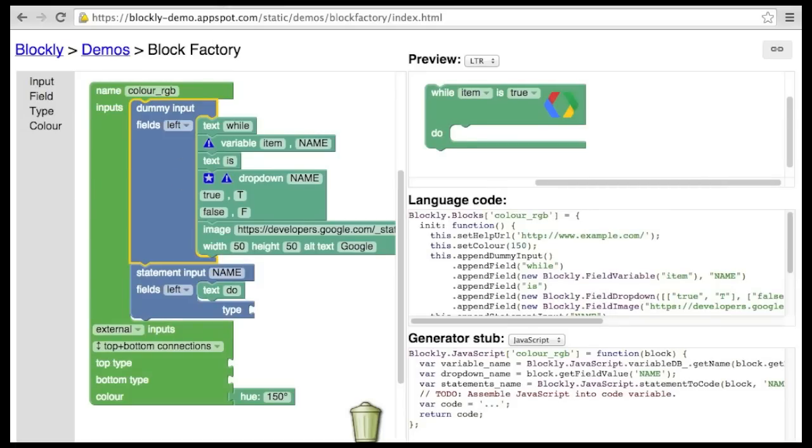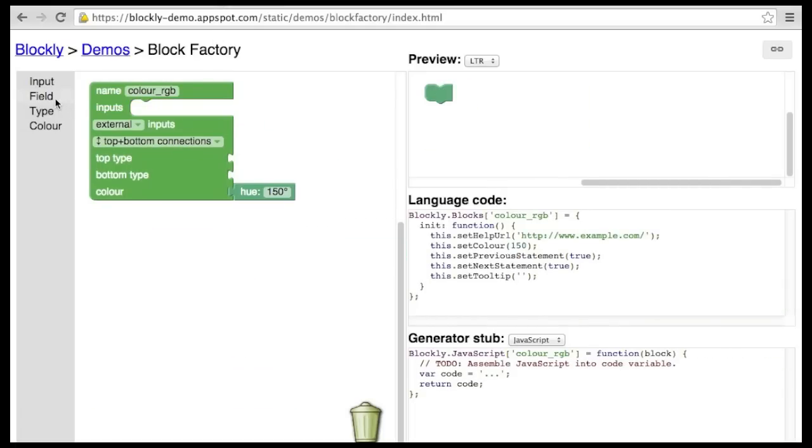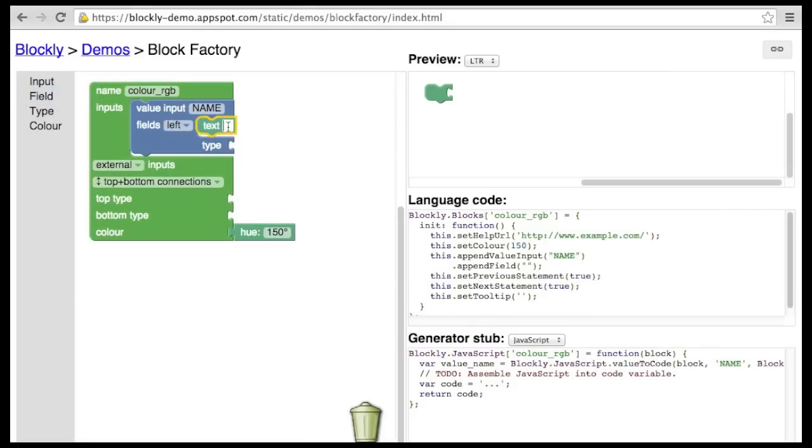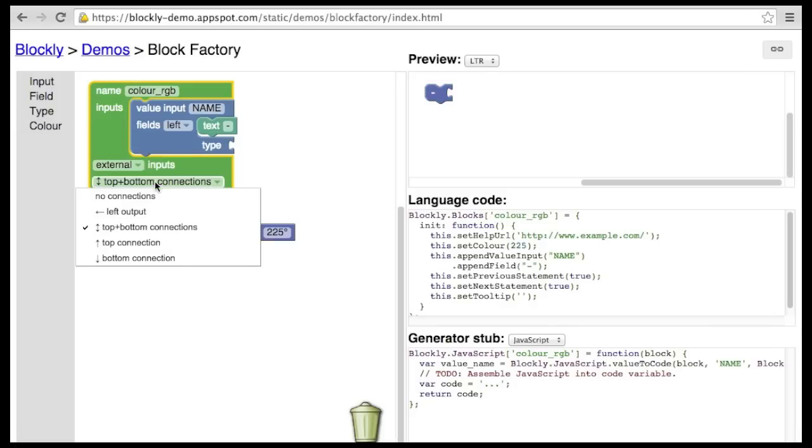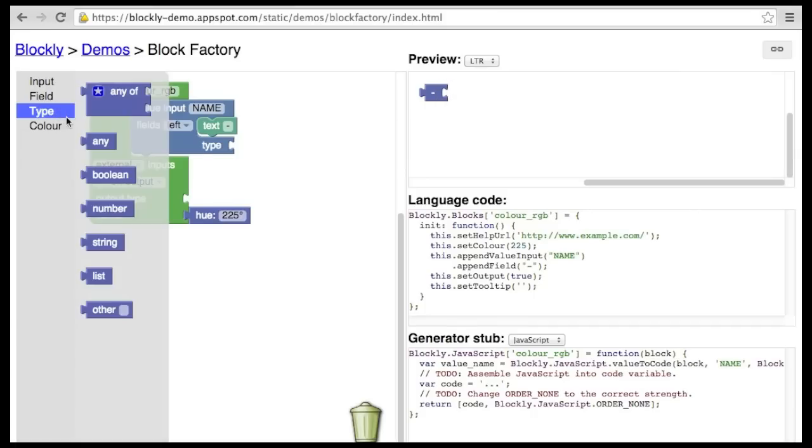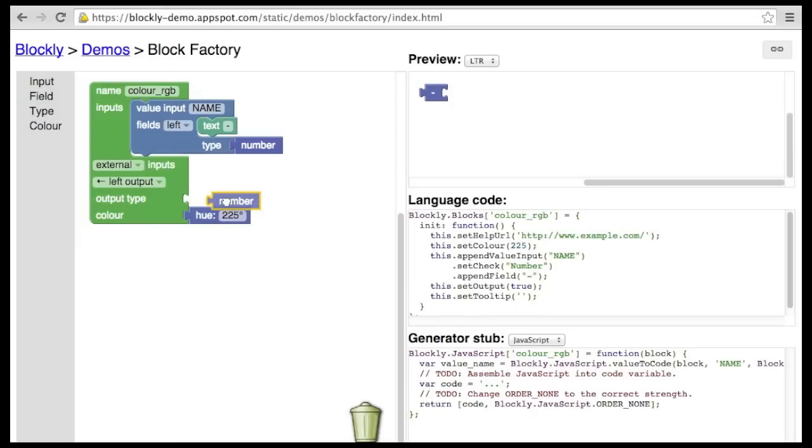Let's build an example. A math block that negates a number. The value input on the right side of the block currently has no type information, so it will accept anything. Now the input can only accept a block that returns a number. Likewise, the output on the left side of the block currently has no type information, so it can be plugged into anything. Now the output can only be plugged into a block that accepts a number.